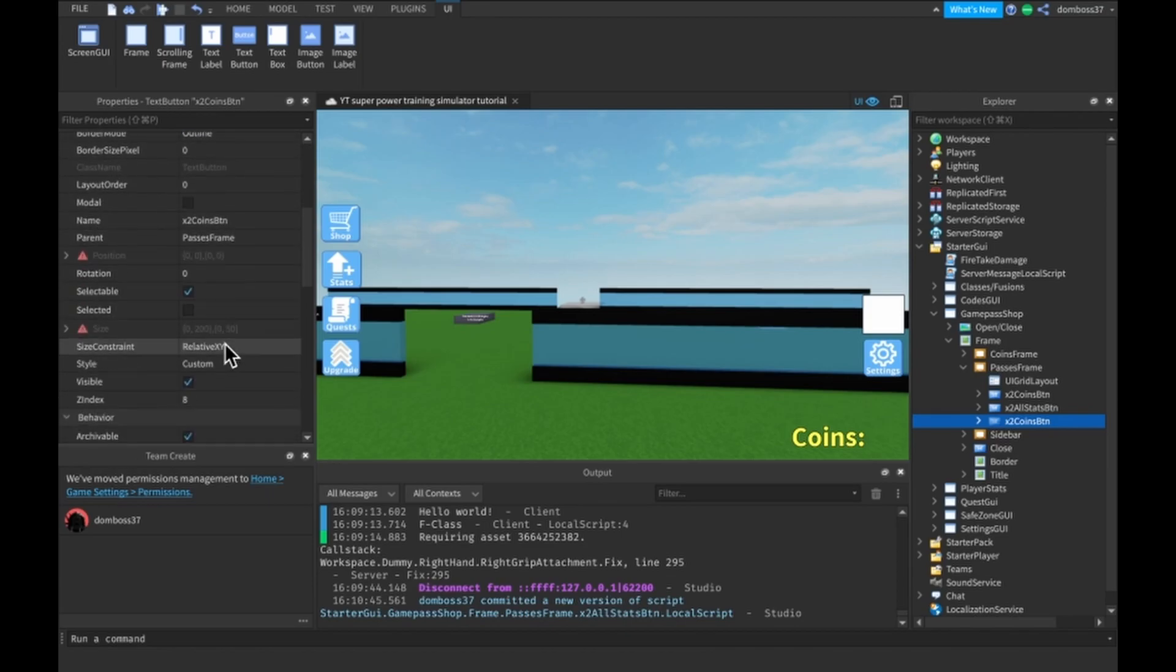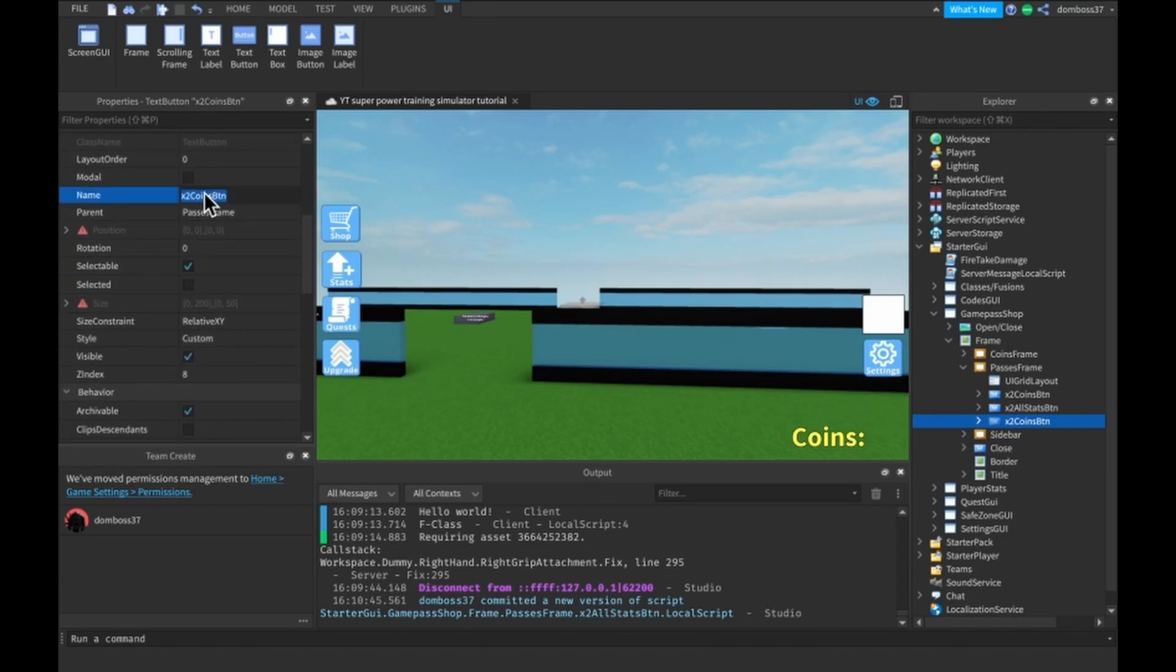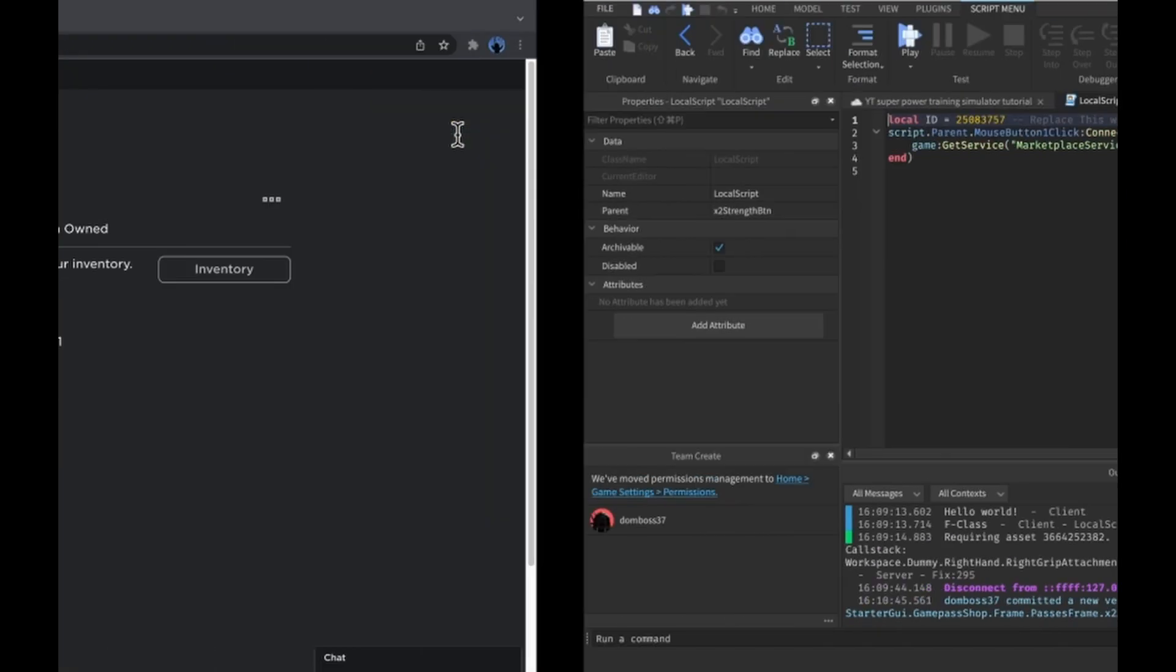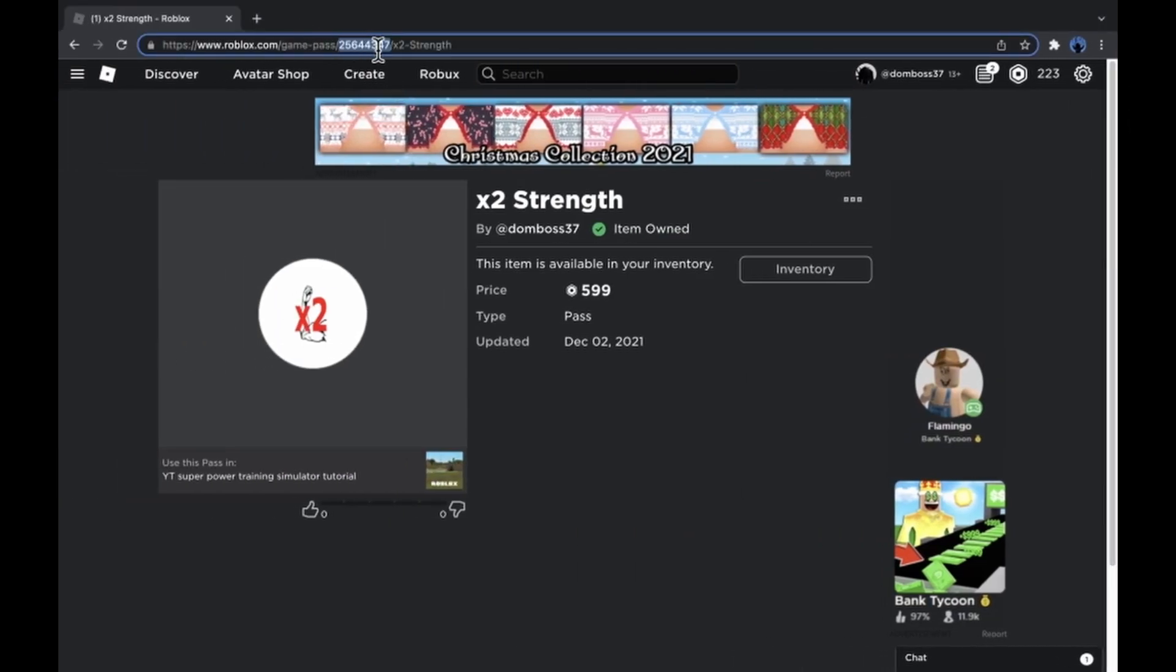Change the name to two times strength button, and in the local script once again just replace the ID.